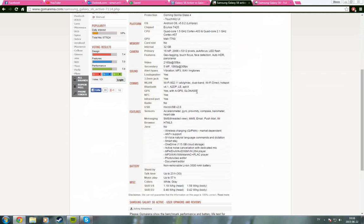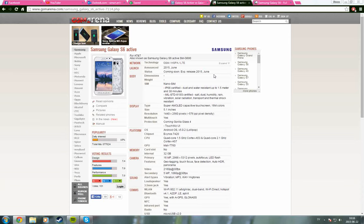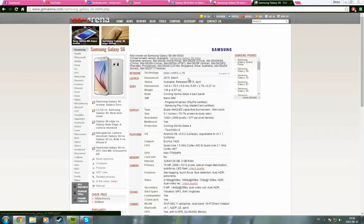There is also one thing, which is the keys. The active one has hardware keys, which you may like or dislike, while the regular one has software keys on the screen.